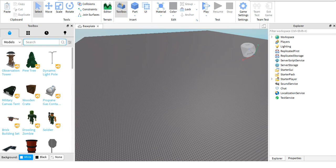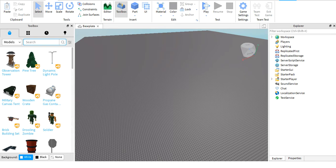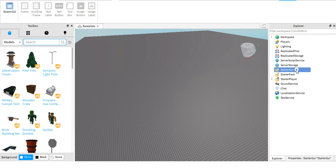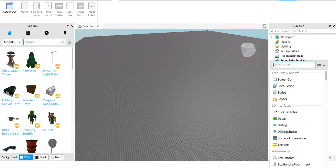Hi guys, welcome back to my channel. Today I will be showing you how to make your UI fit on every single device. For starters, you'll have to click on starter GUI, click on the plus button and look for SC until you see screen GUI.